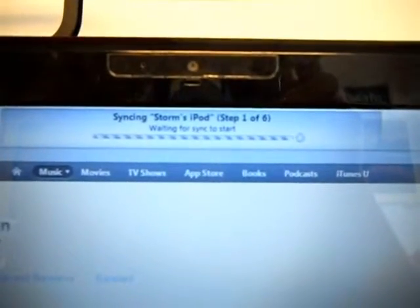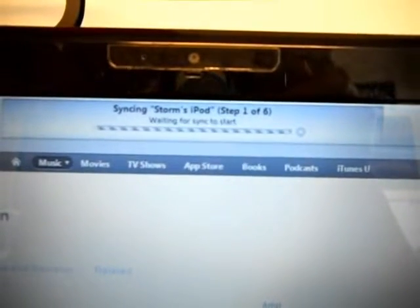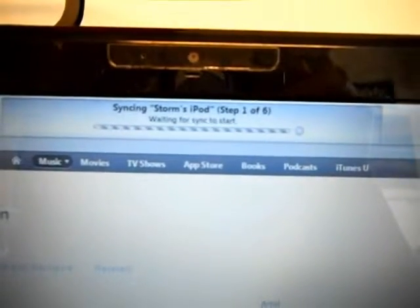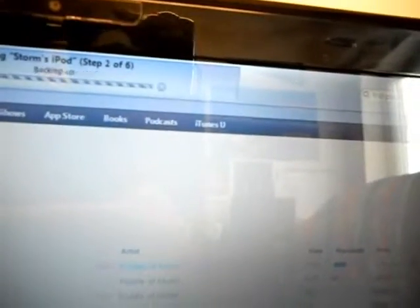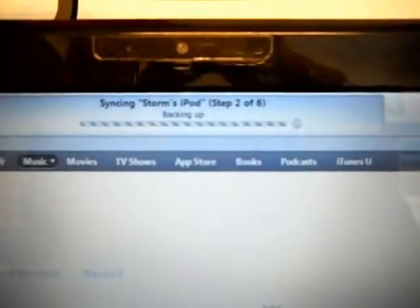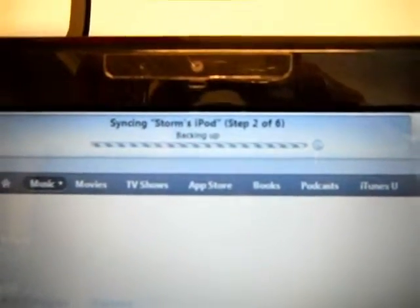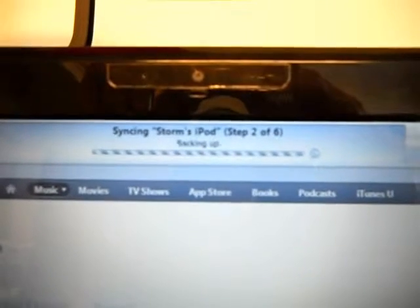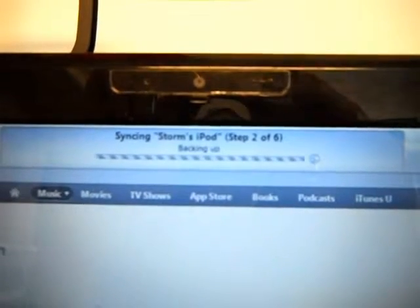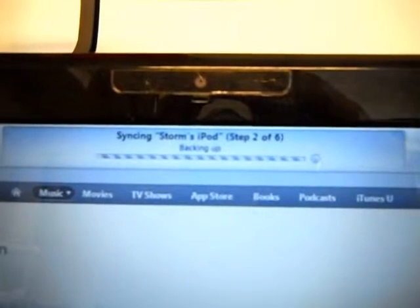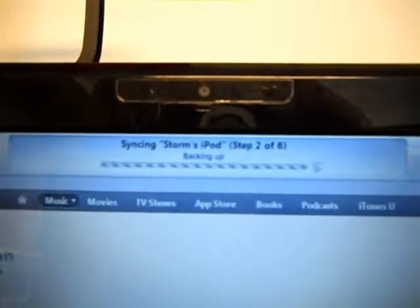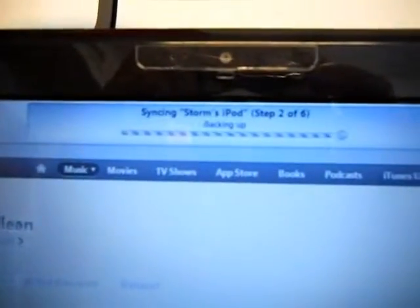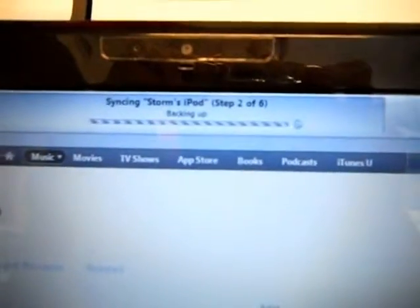So it should be doing that right now. It's backing up, it's doing a bunch of other junk.